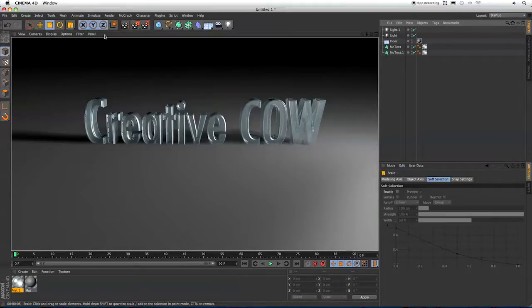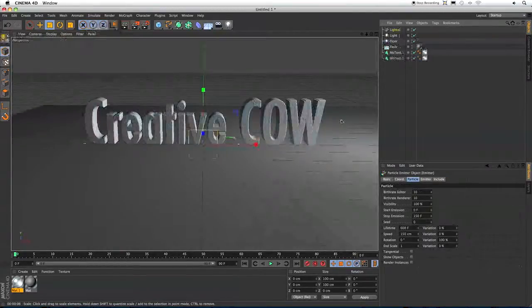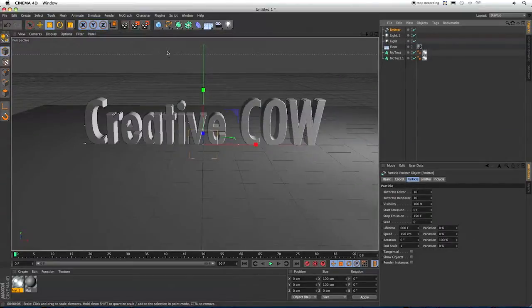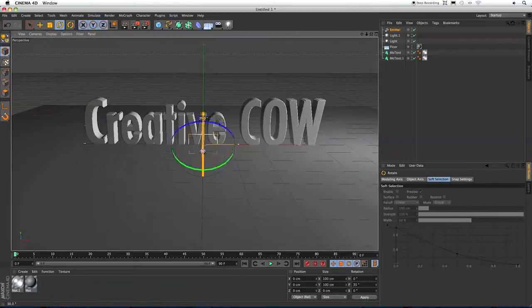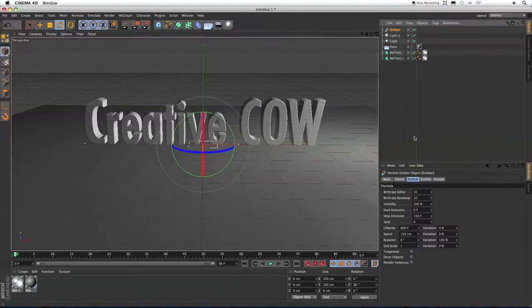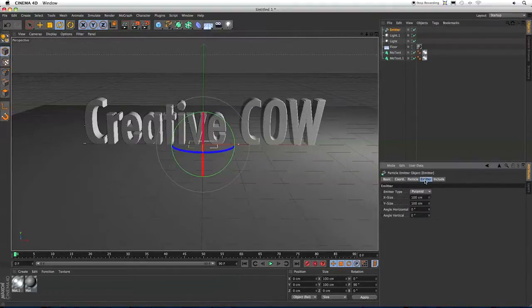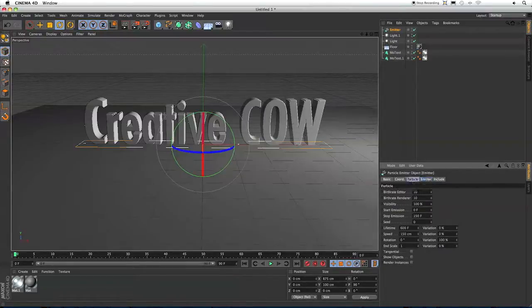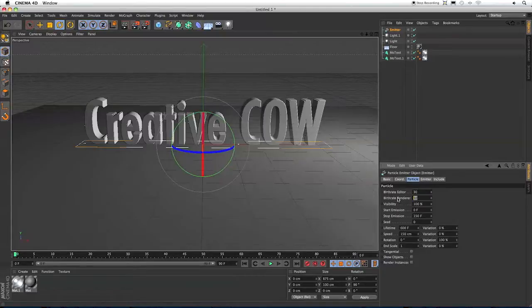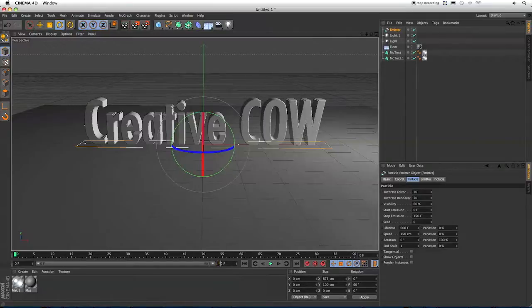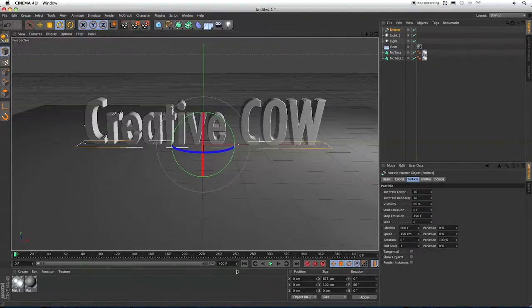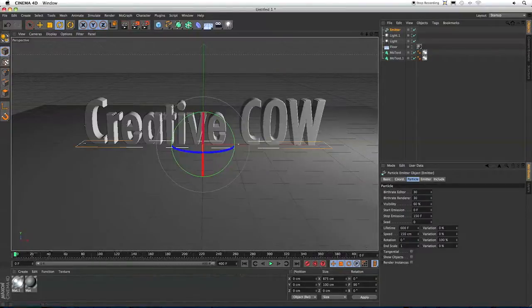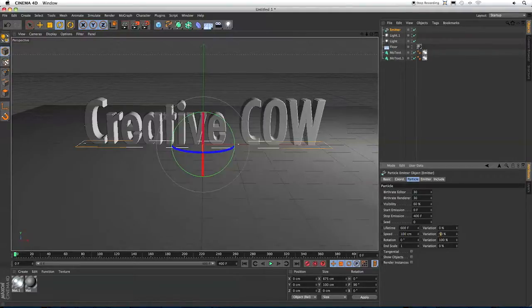So now let's make our emitters. I'm going to go to the Simulate menu and choose Emitter. And hit the R key to bring up the Rotate tool, and I'm going to rotate it 90 degrees. And now click on the emitter and change the size so that it encompasses all the text. Now I'm going back to the particle settings, and I'm going to set each of these to 30. Reduce the visibility to 60%. And let's change how many frames we have here. Let's make it 400 in our timeline. And now set Stop Emission to 400. The Speed I'm going to change to 100 with a 50% variation. The Rotation I'm going to choose 360.